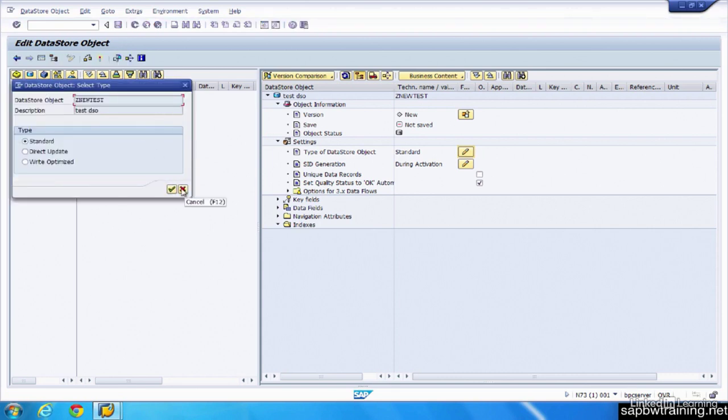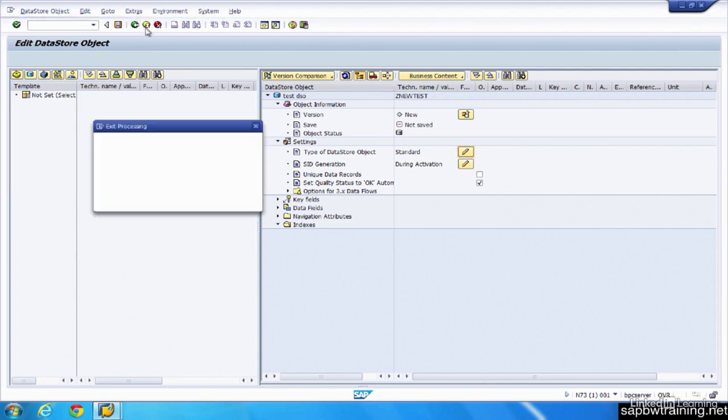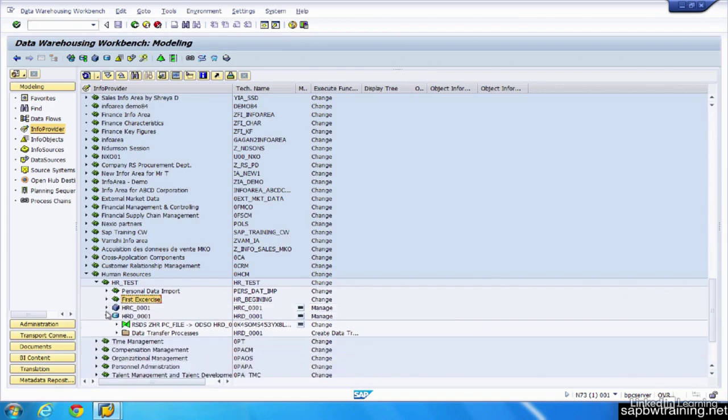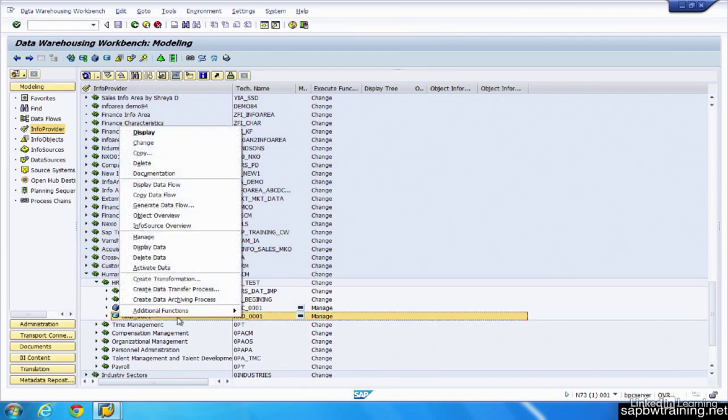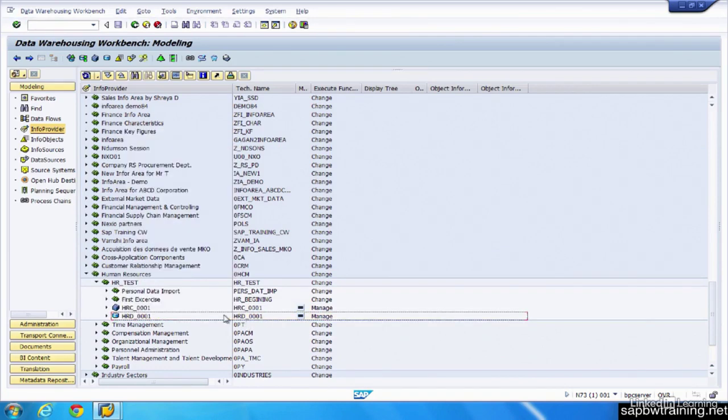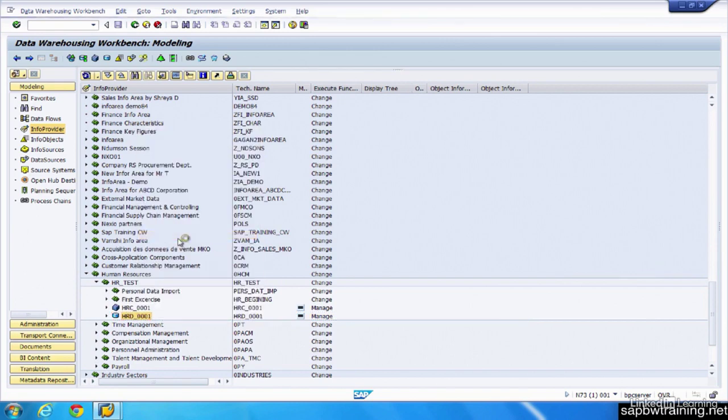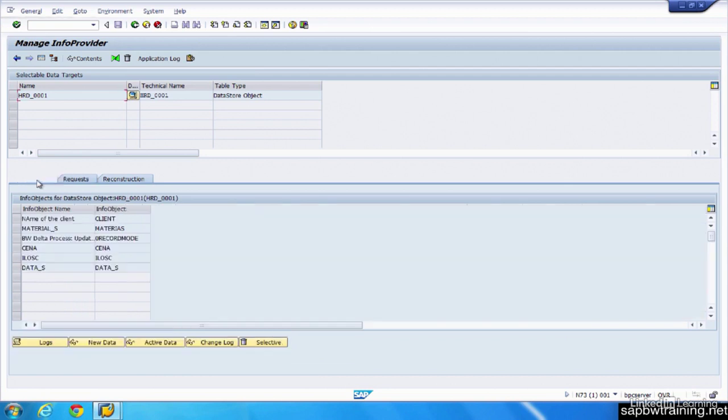And the standard DSO has three tables. So I'm just going to back out of this. I won't save it, just to show you an example. So this is a standard DSO. I'm going to manage this standard DSO down here to show you the different tables that are available to us. Manage, contents, and then we have these tables. So new data, active data, and change log.